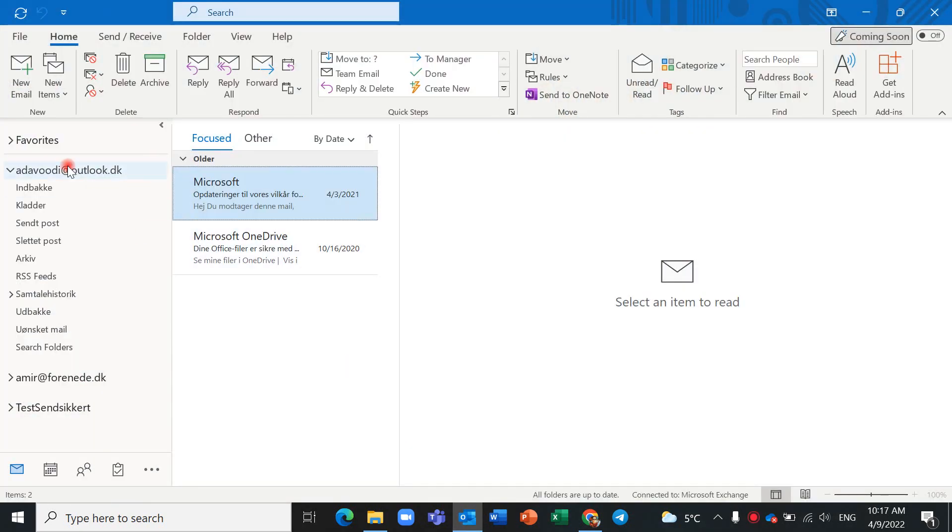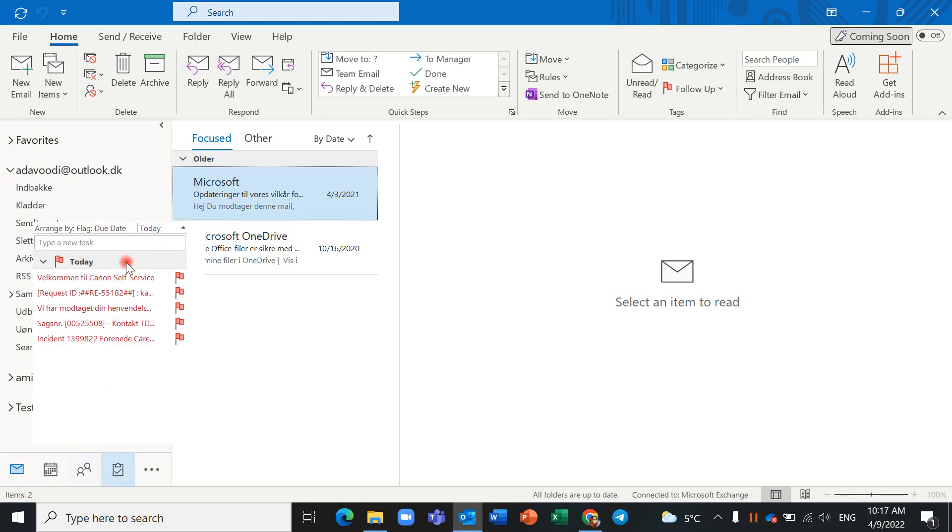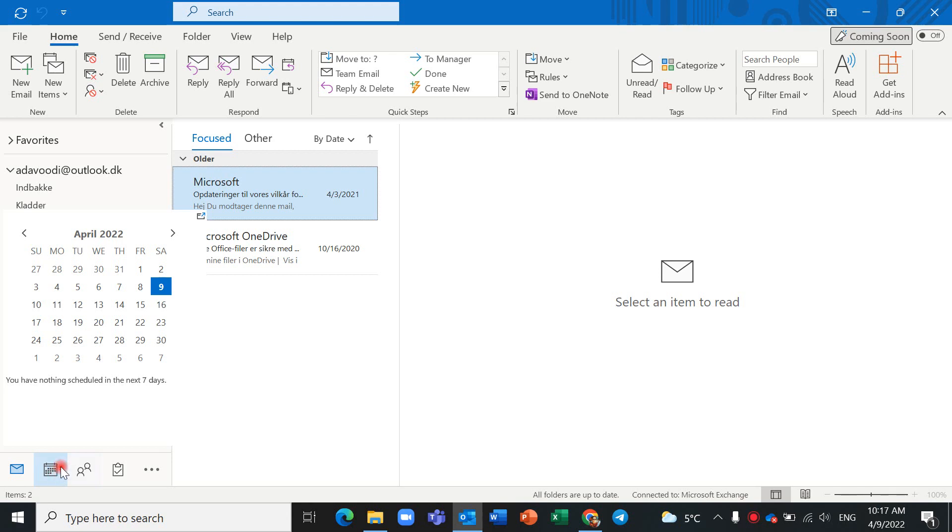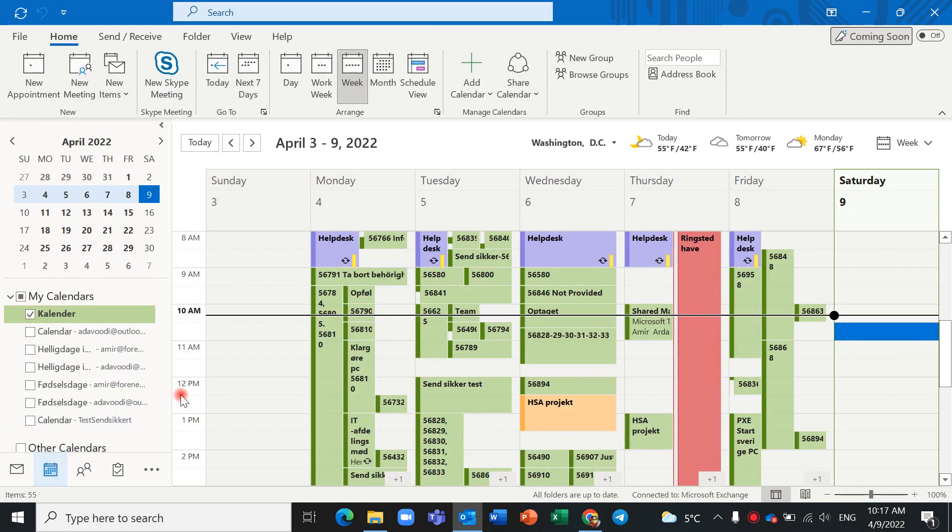You should go to your Outlook and under your email you can see the calendar icon. Click on it and this is my calendar.